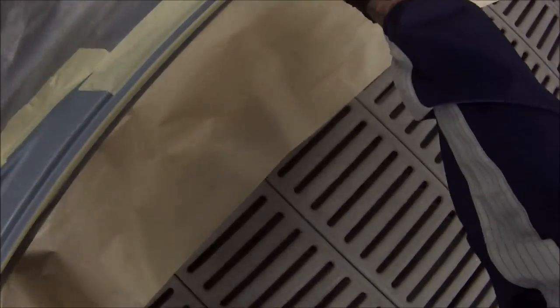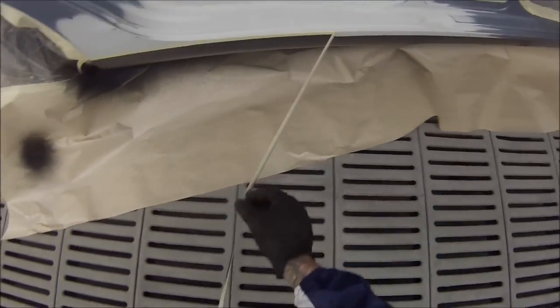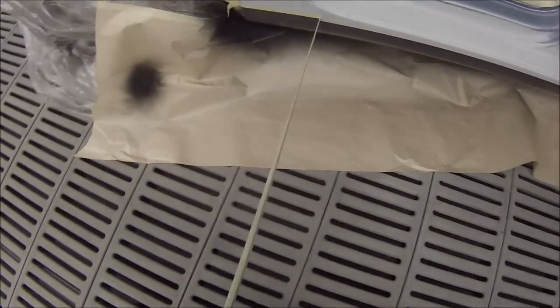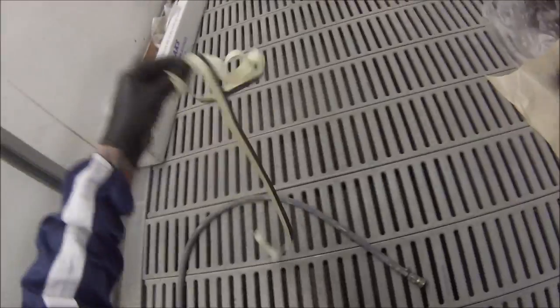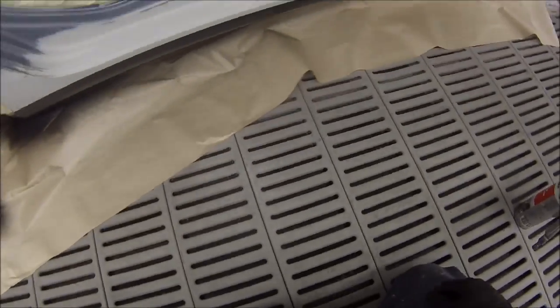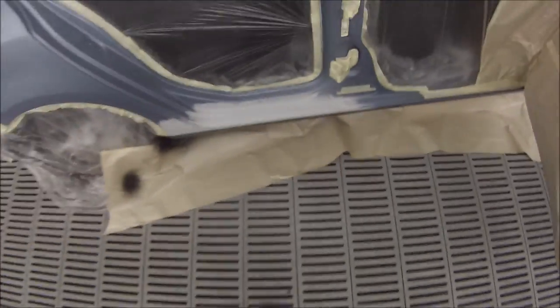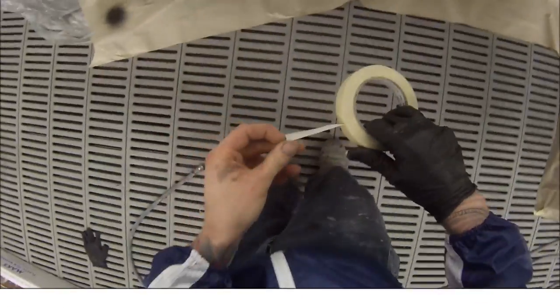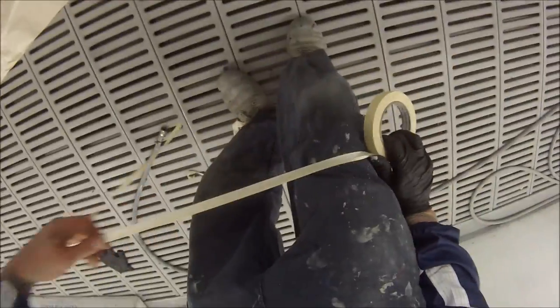Just spray it on nice and thick. You probably want to give it at least 20 minutes depending on the temperature. You don't want to put it on too thick or else it'll just take forever to dry. Just blending that edge out there too, and unmasking it straight away to make sure that we're not going to get a big thick edge there. You just want to make sure you pull it back towards the area that you've stone guarded, not away from it. Pull it away from it and it can peel back onto the part that you don't want stone guarded.